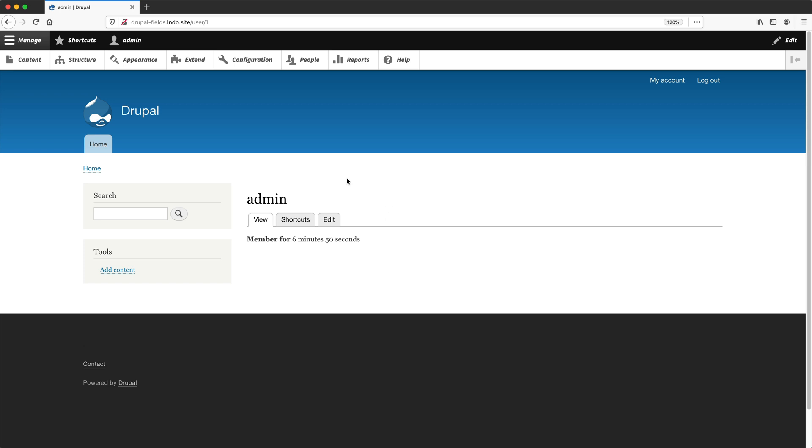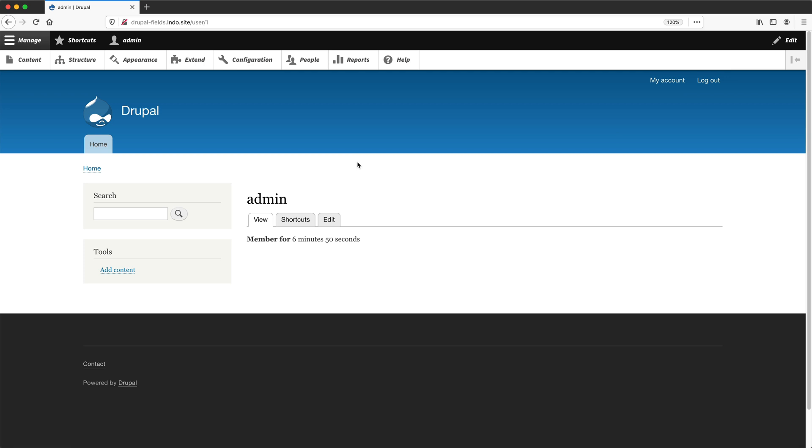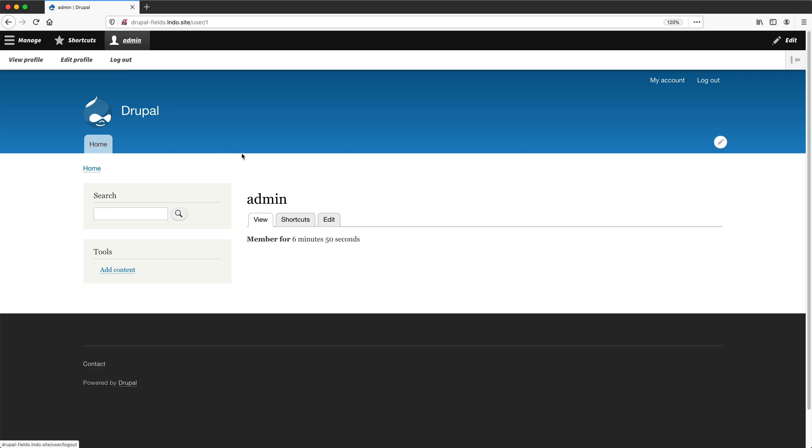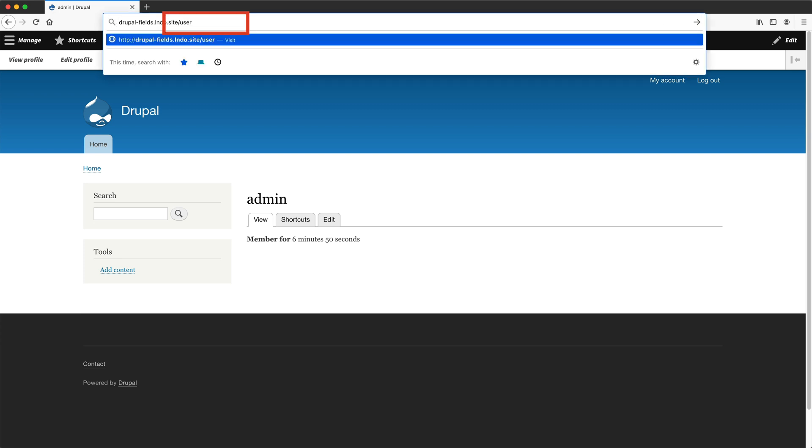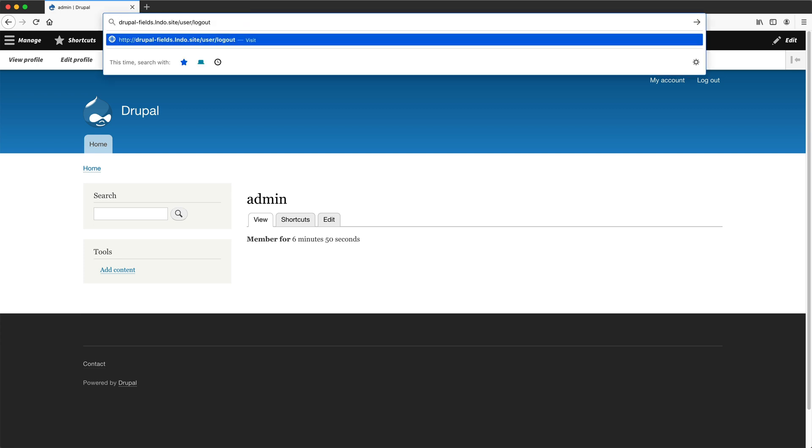To log out, we have a few options. The first option is we can log out by clicking on the logout link here on the top right. Or if you can see the toolbar up the top here, click on your username and then click on logout. And the final way you can log out is by simply typing in user/logout, and this will log you out straight away. This is another good path to remember.